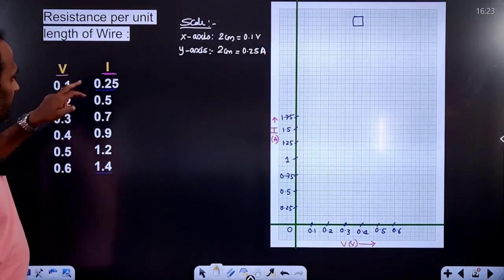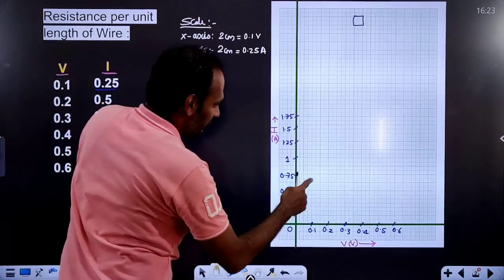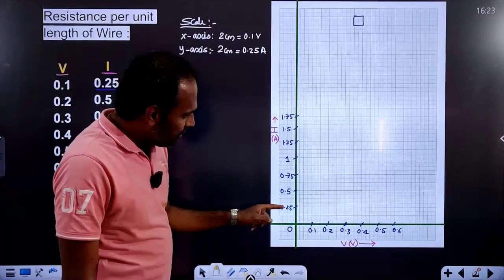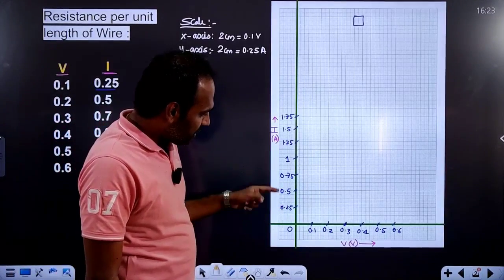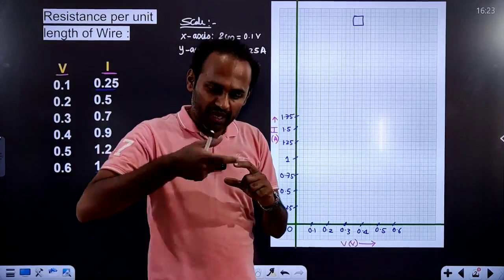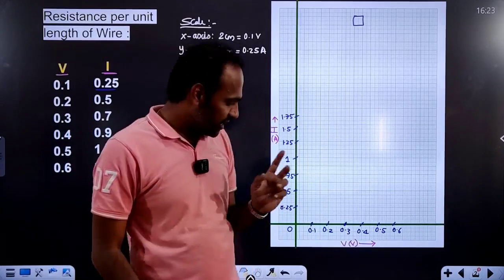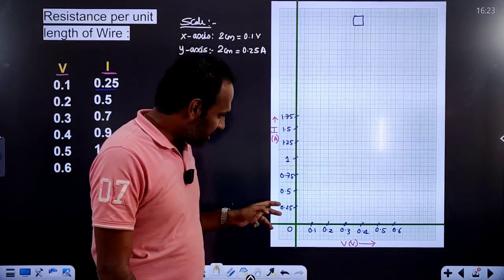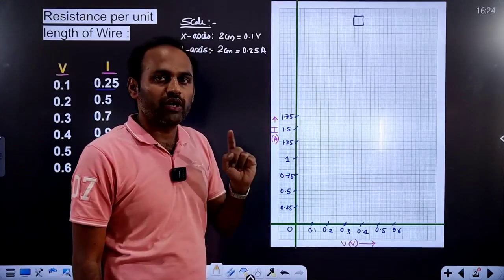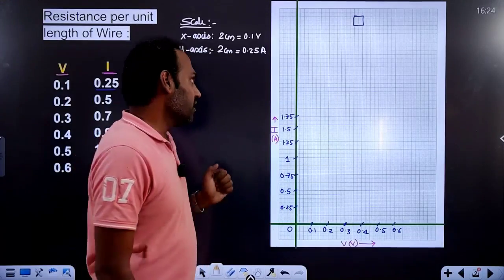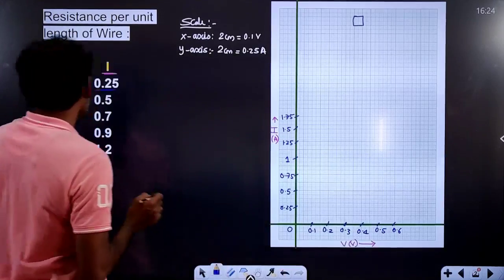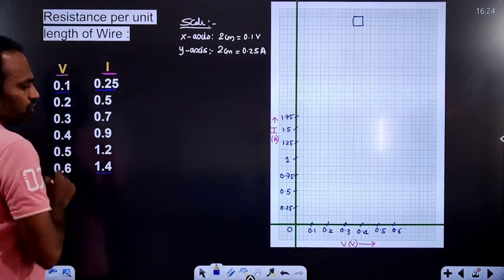Now we will plot the graph. The first point is 0.1 volt and 0.25 ampere. So at x = 0.1 and y = 0.25, we place the first point. Continue with the remaining values for each trial.